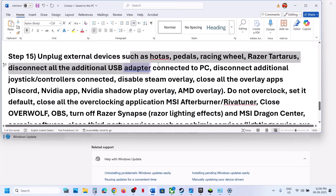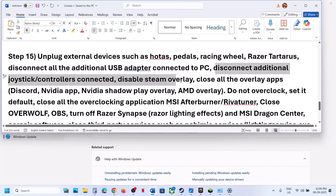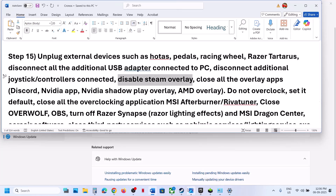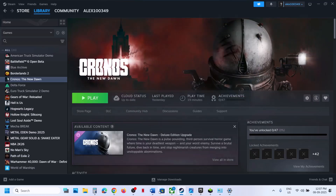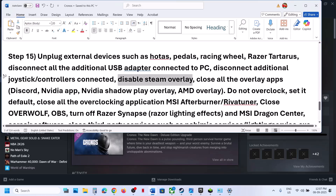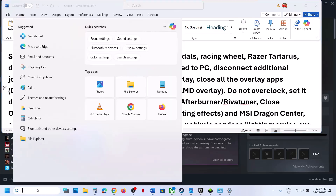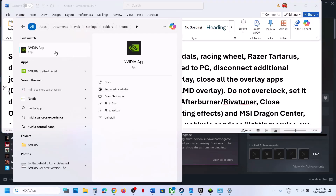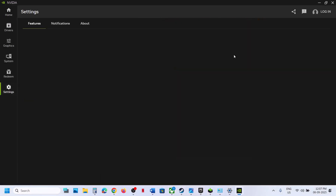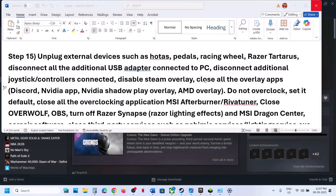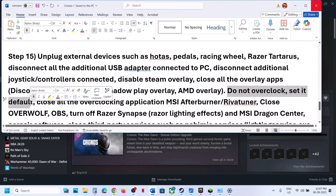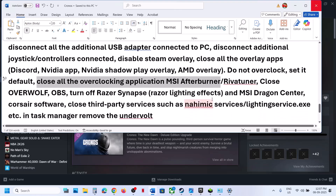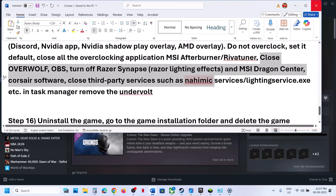The next step is to unplug all external devices you are not using — HOTAS, pedals, USB adapters, extra controllers. Disable the Steam overlay by right-clicking the game in Steam, selecting Properties, and turning off 'Enable the Steam overlay while in-game.' Also disable Discord overlay in Discord settings, and disable the Nvidia overlay in the Nvidia app settings. Close all overlay applications and then launch the game. Do not overclock — set any overclock to default and close all overclocking applications like MSI Afterburner or RivaTuner. Close any third-party applications or services running in the background.